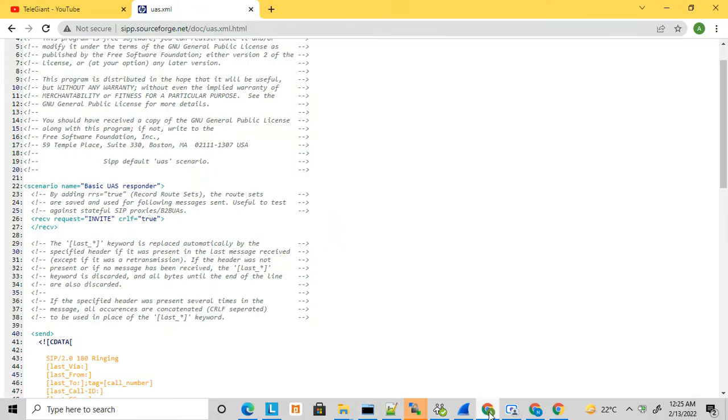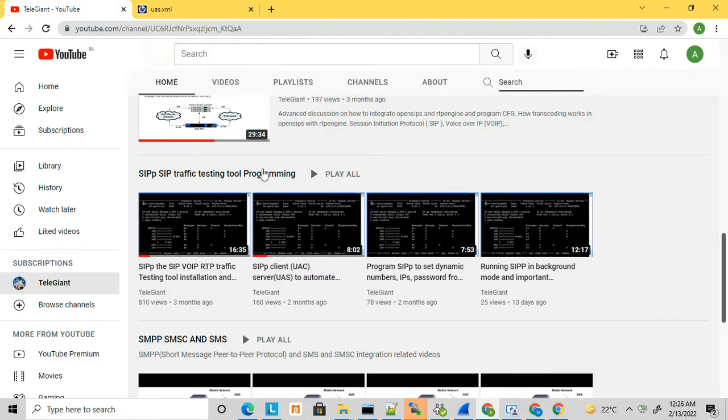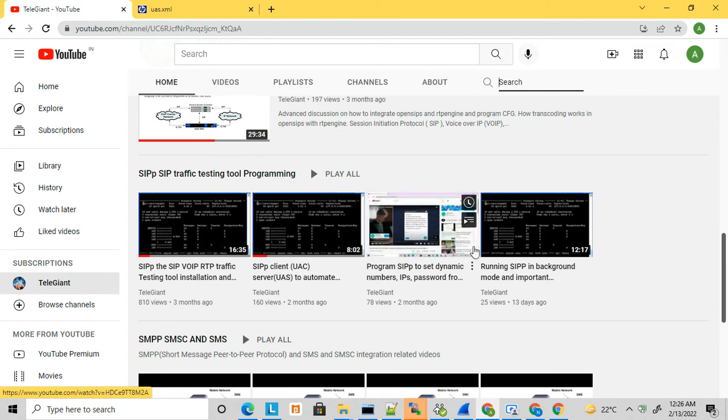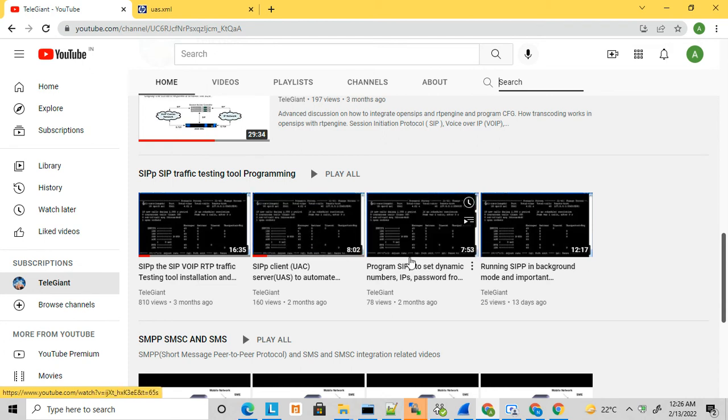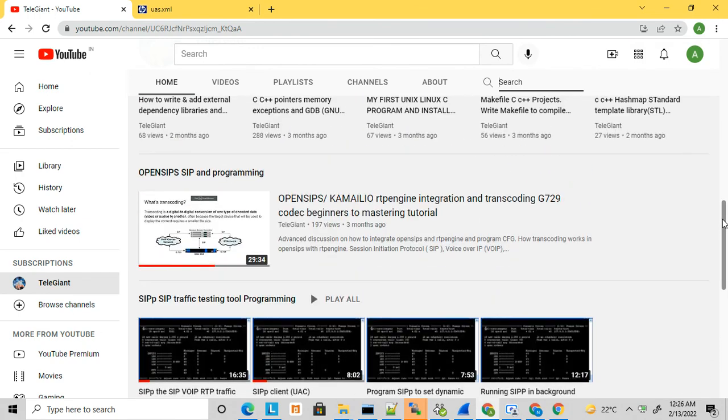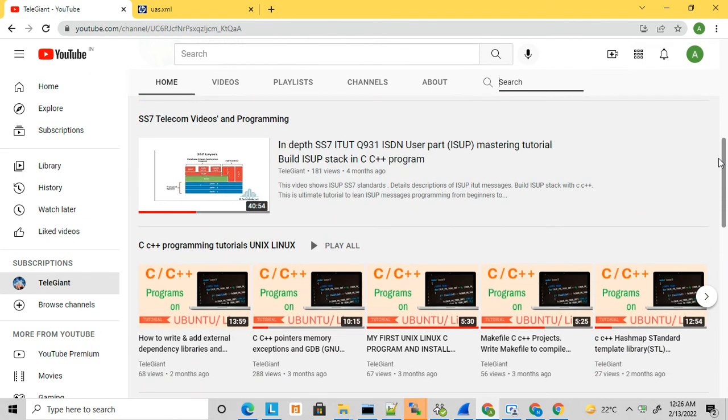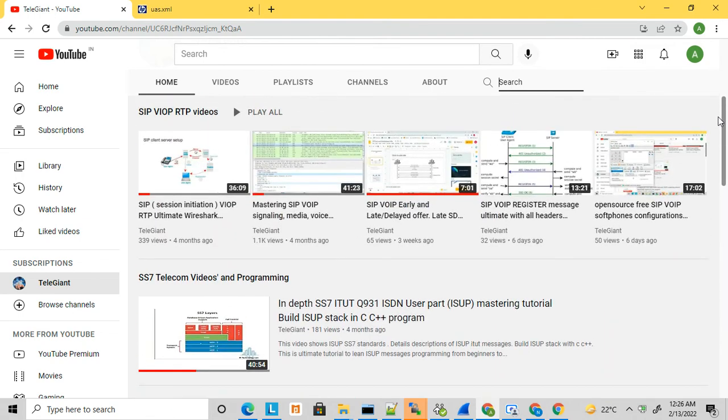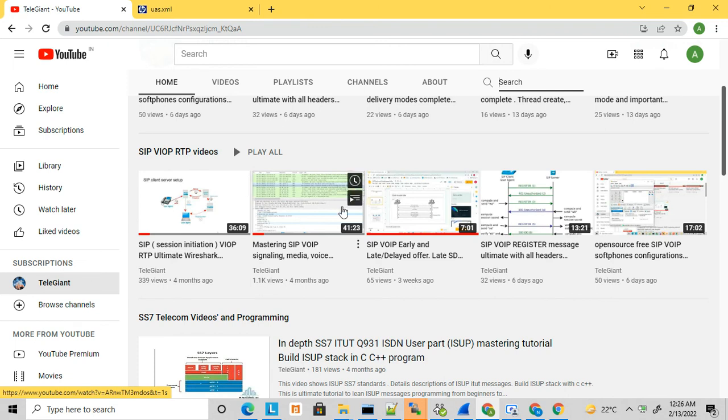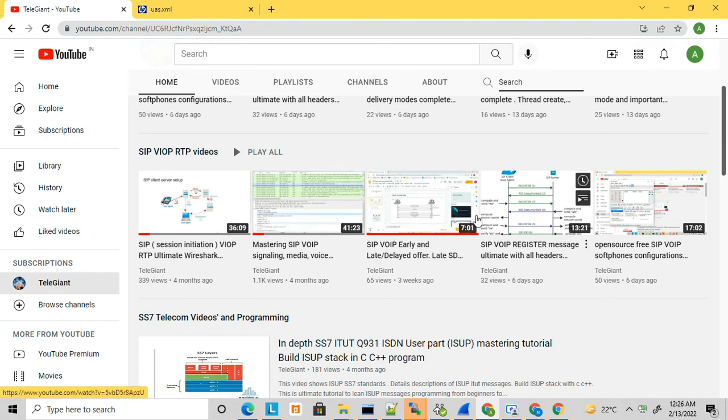If you like this video, don't forget to subscribe to my channel. I have uploaded more videos related to SIPp, so you can view these videos to get a clear understanding of how SIPp works. Here are a few more videos related to SIPp and VoIP RTP.